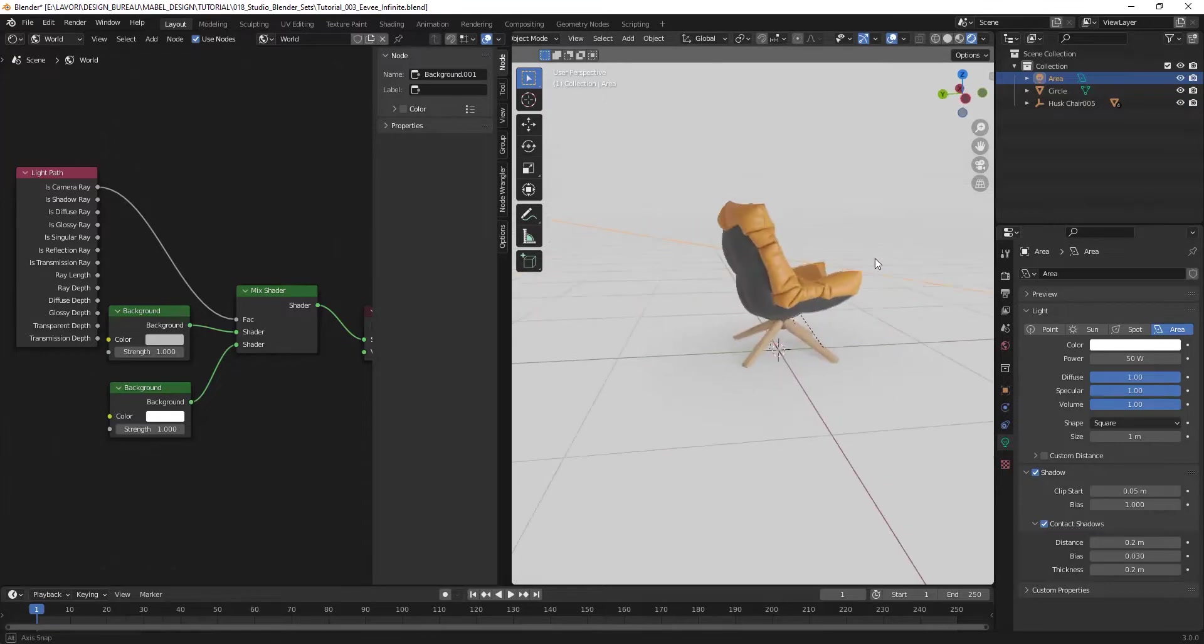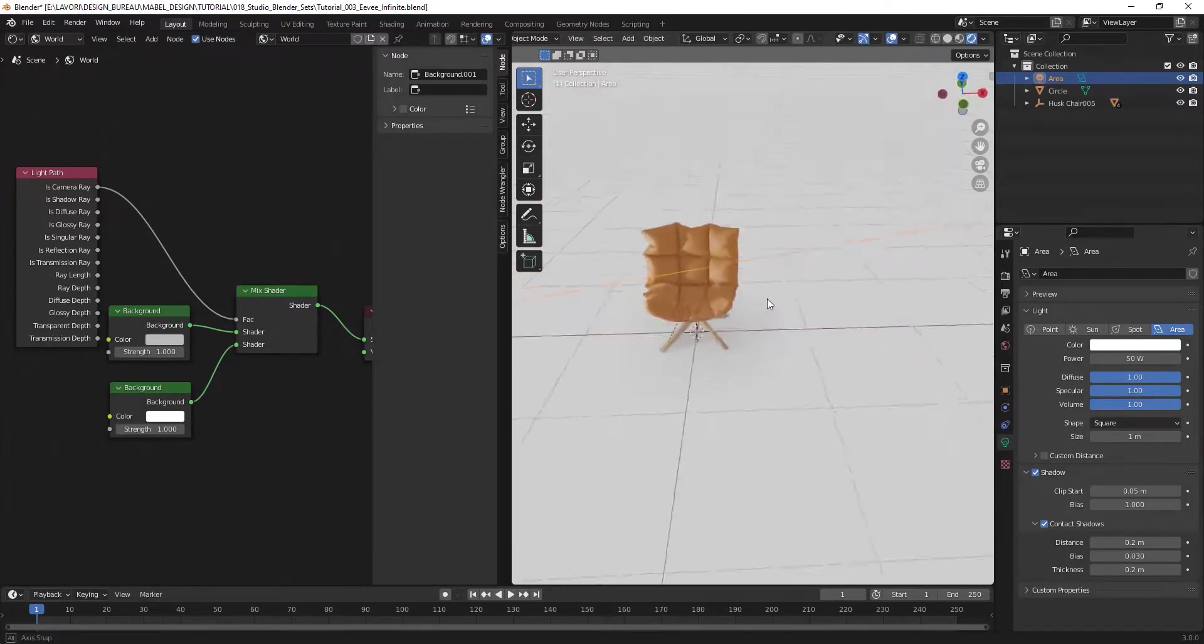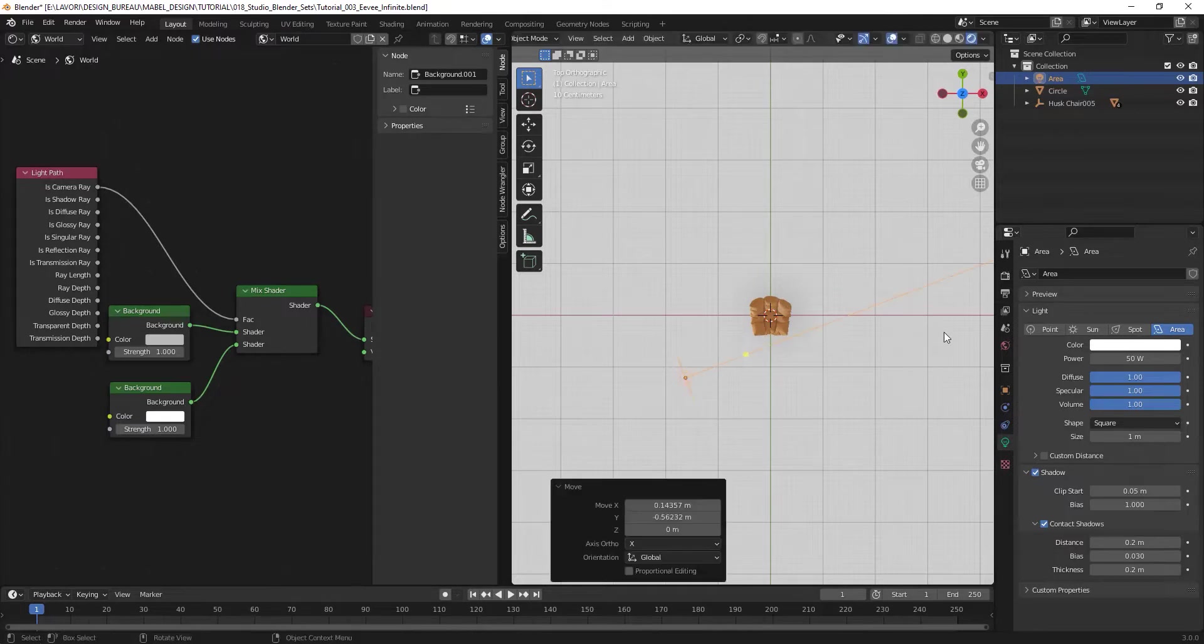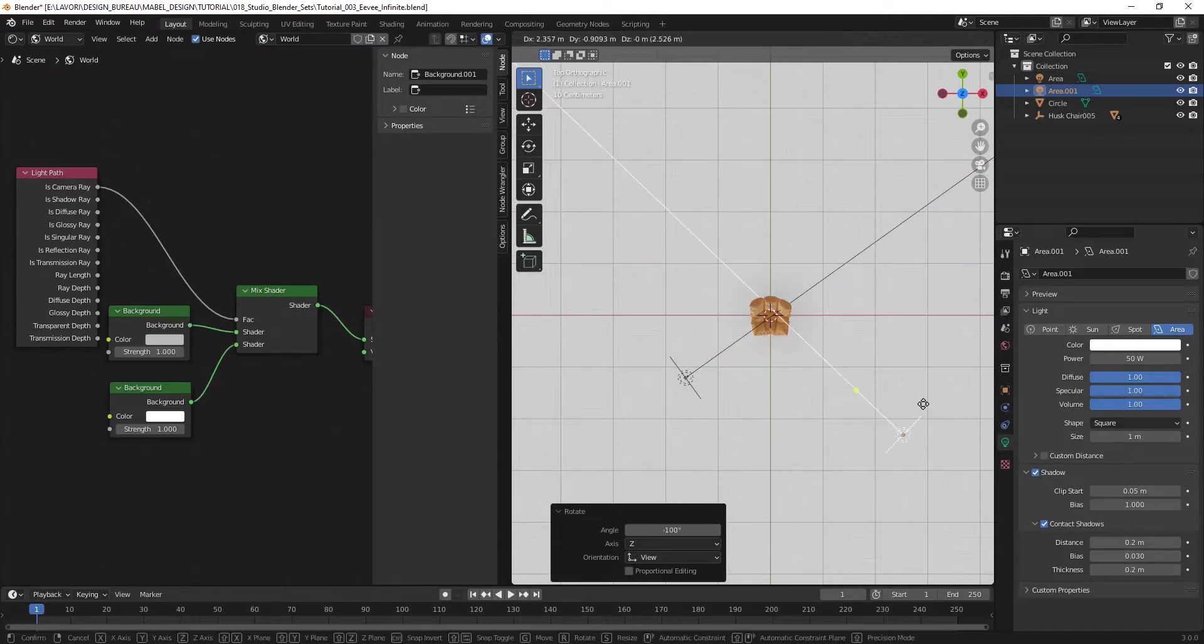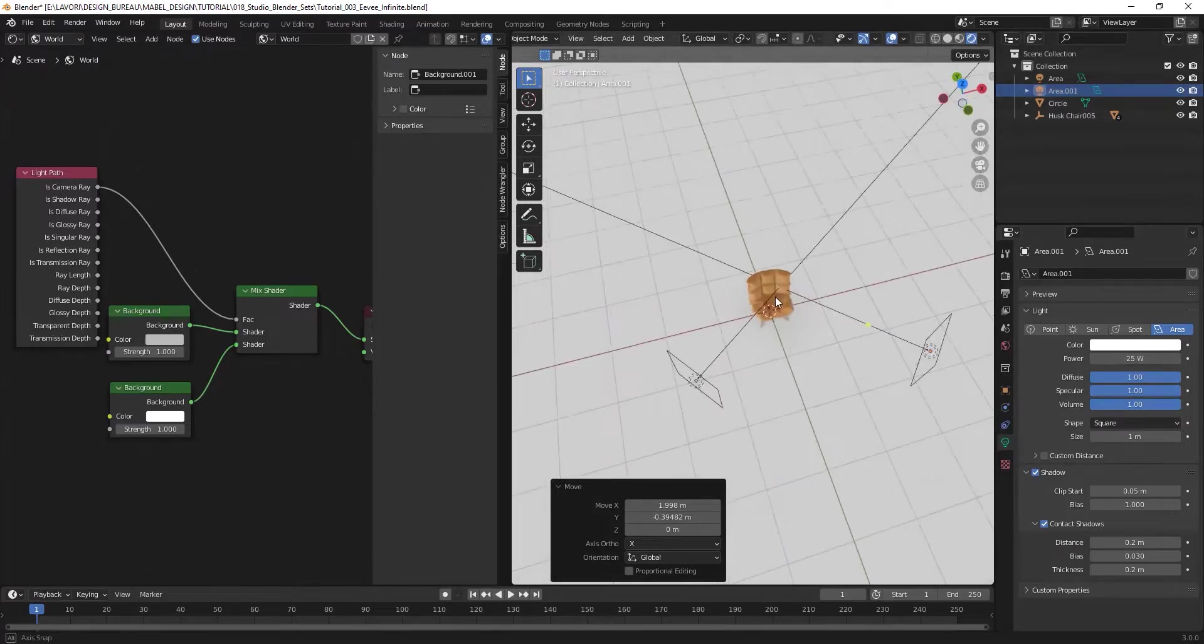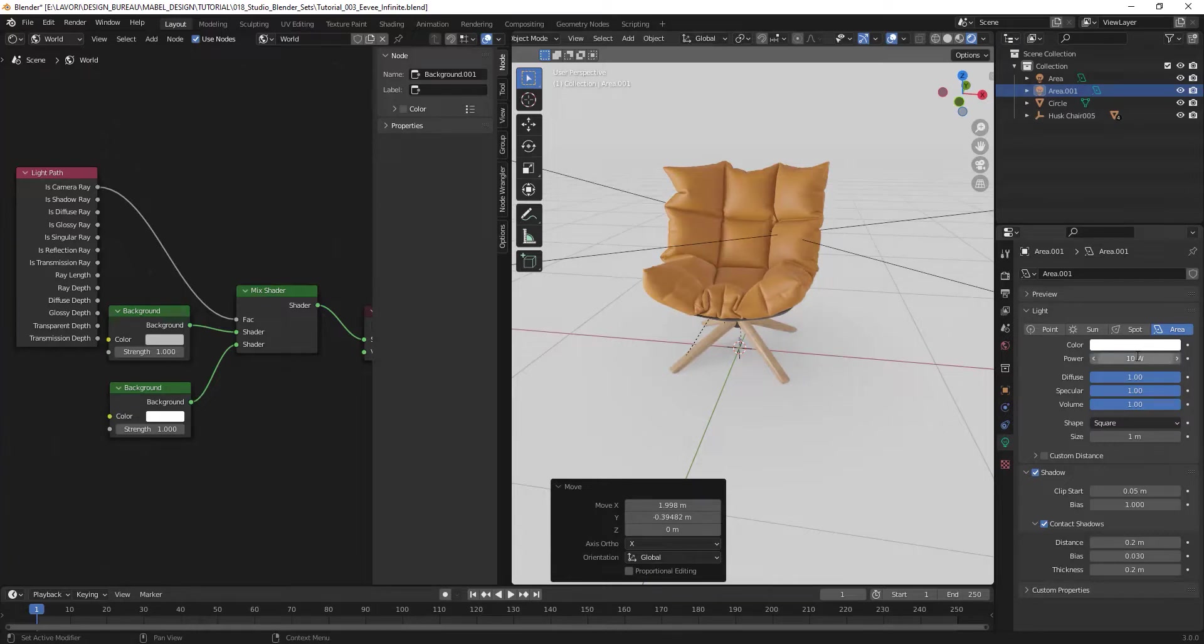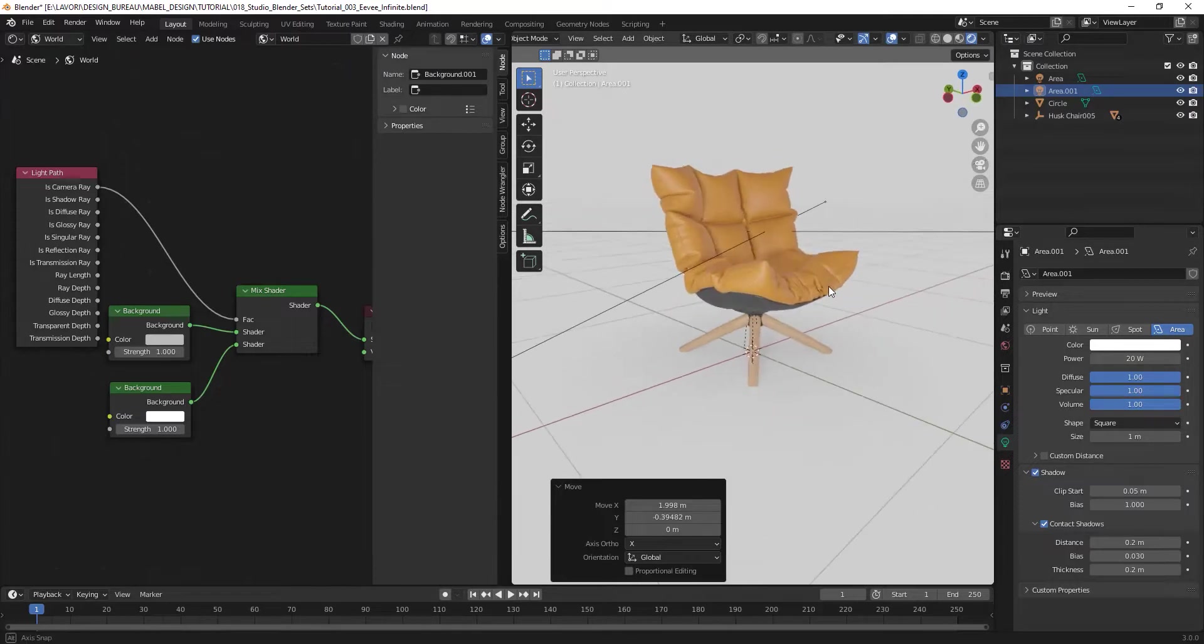Now I can create some fill light settings, so I can maybe move it more in front of my model, something like this. I duplicate it and place it on the other side to create a fill light, and I reduce by a half or maybe more the lights that come in. By this light, maybe we can try with 10 watts. Okay, just a little bit more, 20, to create a nice lighting on my model.